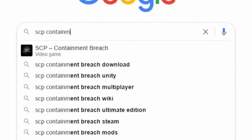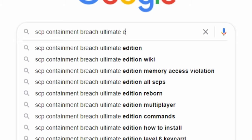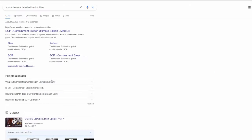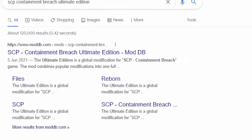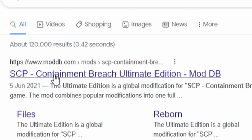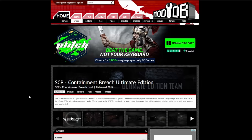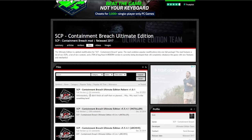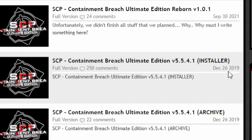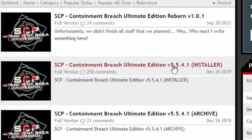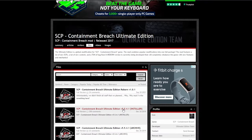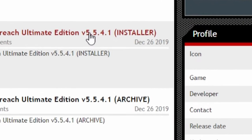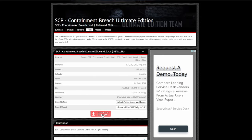First, we're going to search for SCP Containment Breach Ultimate Edition. Find the website moddb.com with the title SCP Containment Breach Ultimate Edition on ModDB. Click on the site and navigate to the Files tab near the top. From here, we're going to select SCP Containment Breach Ultimate Edition version 5.5.4.1 Installer. The upload date is December 26th, 2019.